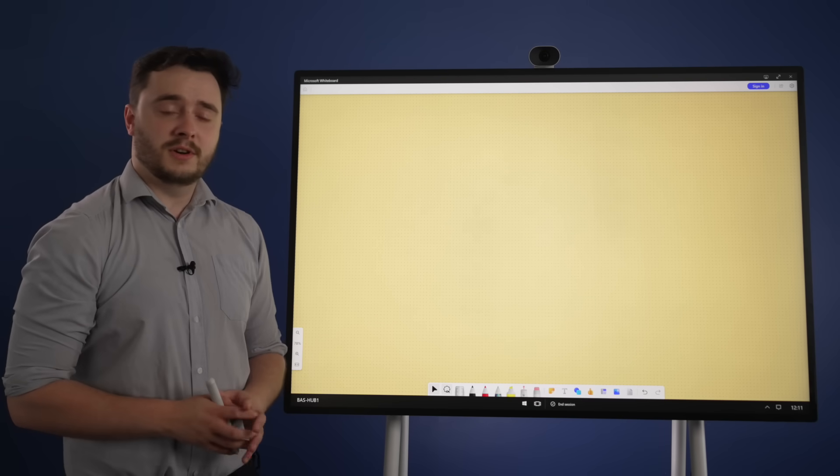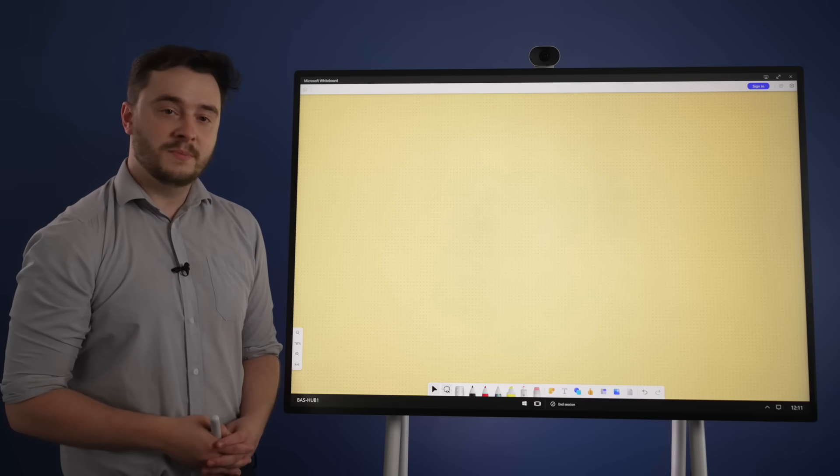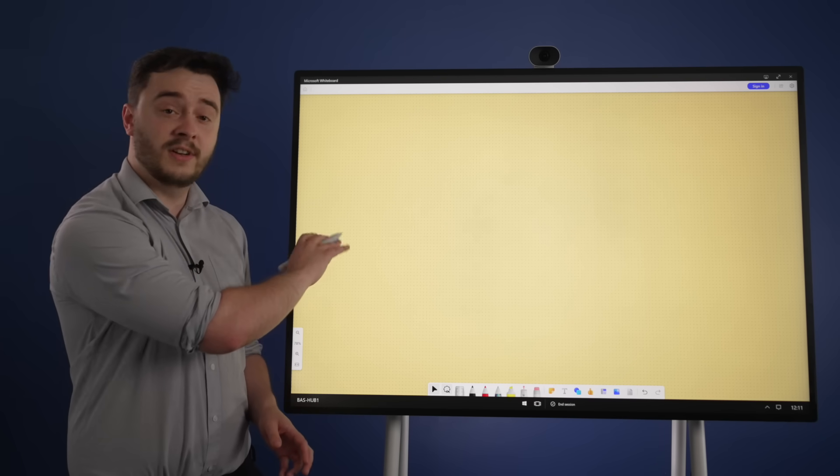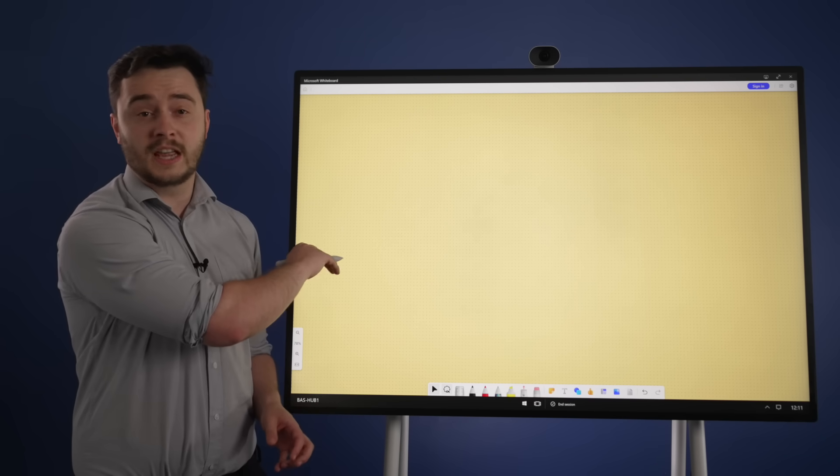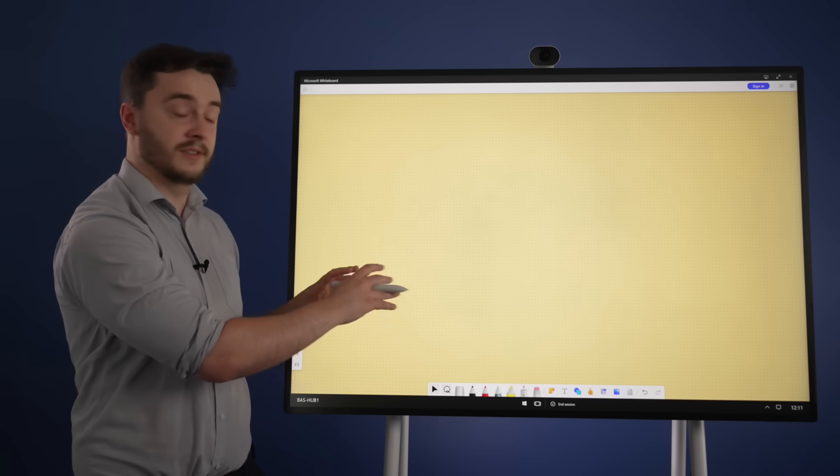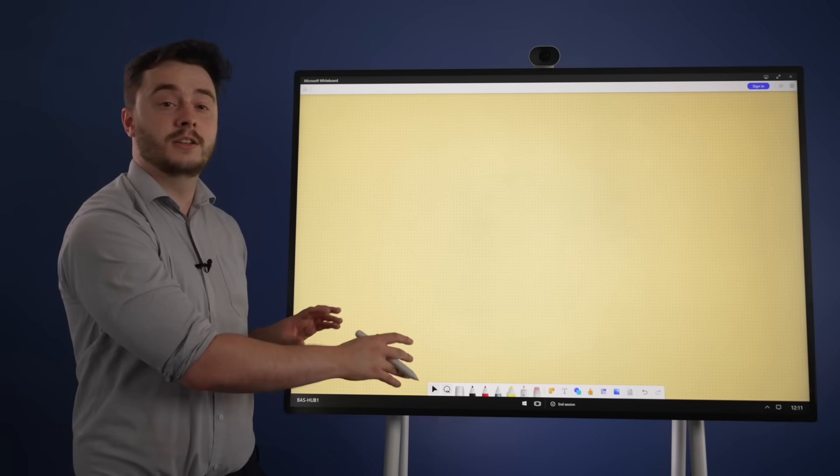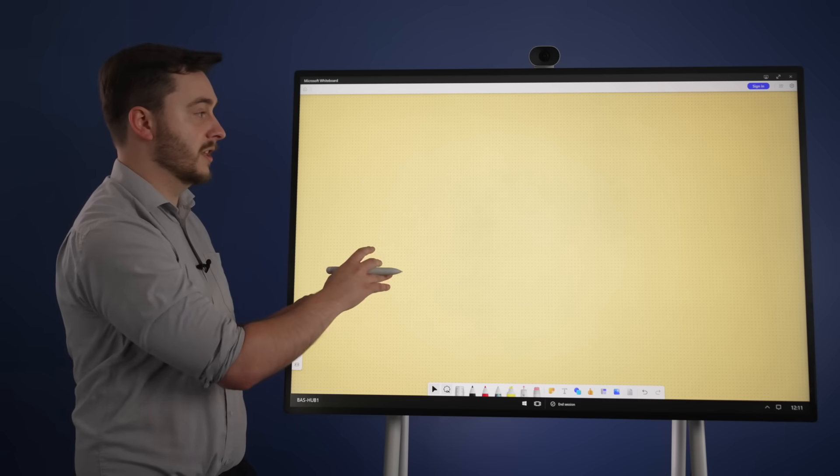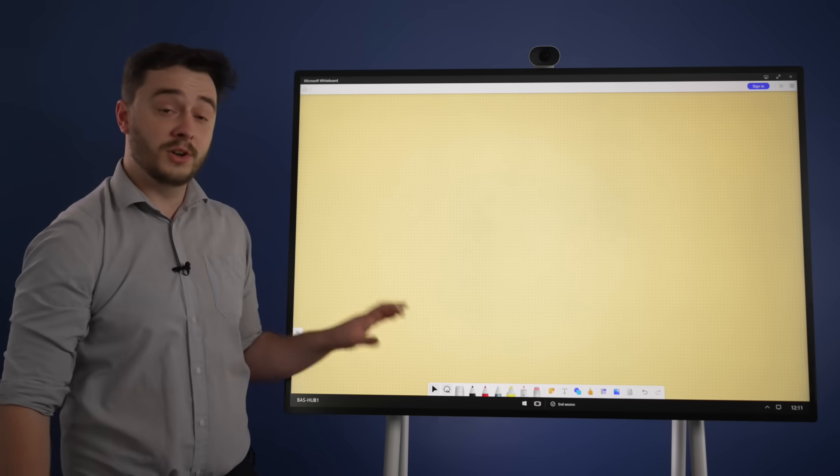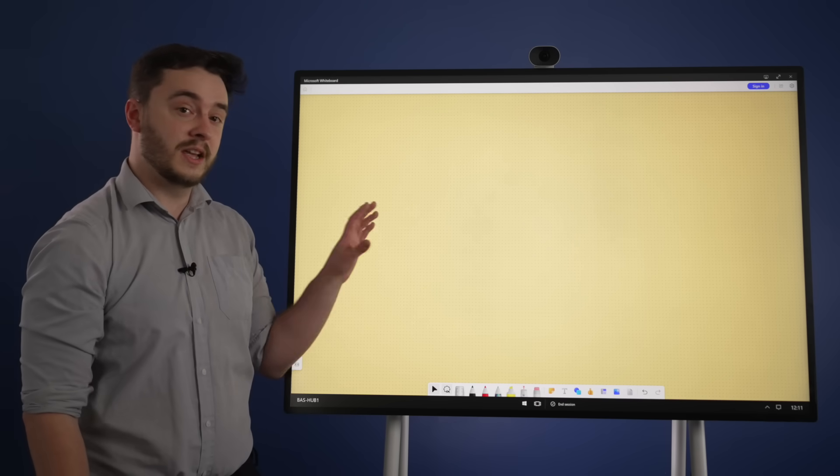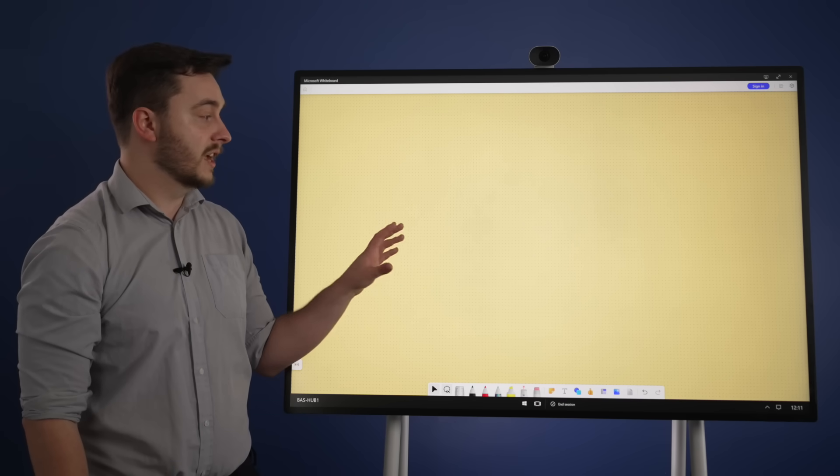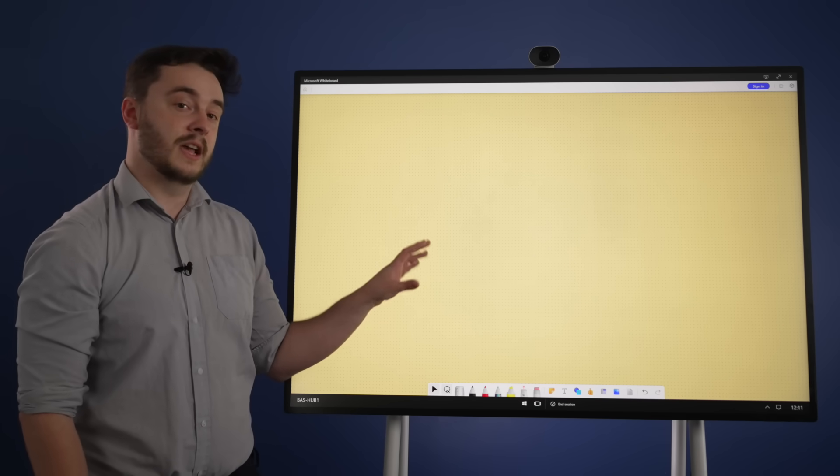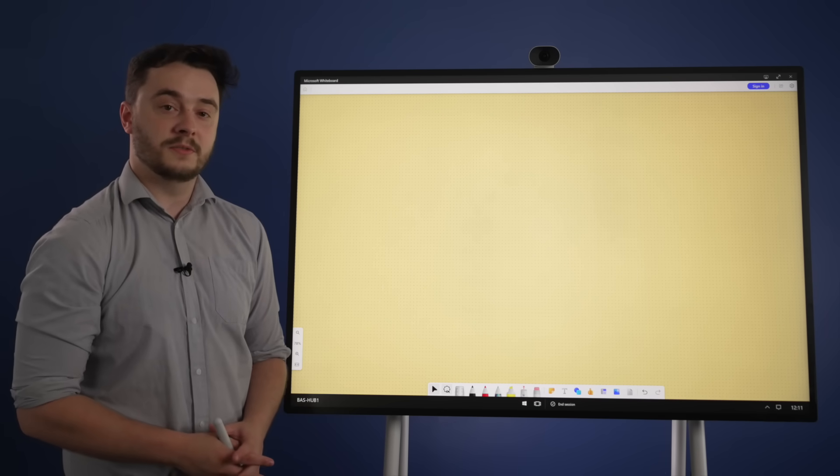So that's the Microsoft Surface Hub Whiteboard app. You can use it for various functions. It's great for collaboration. You get everyone on the meeting at once, you can see what they're doing. Once you're done, you can export and send to everyone on the meeting so they have a copy of it, and then you can see what they're doing afterwards.